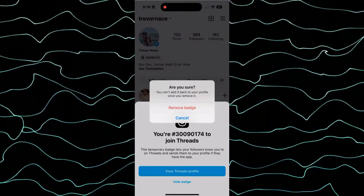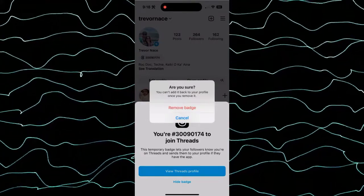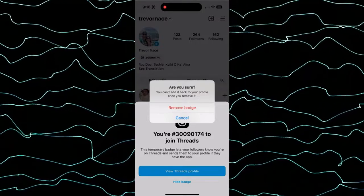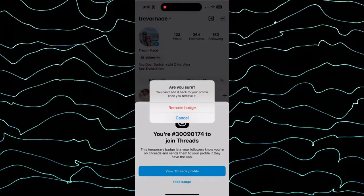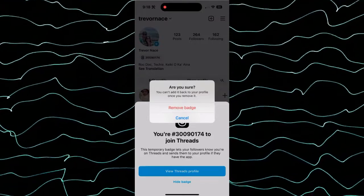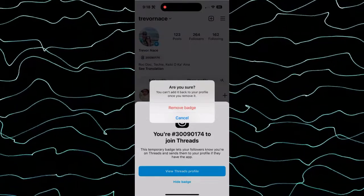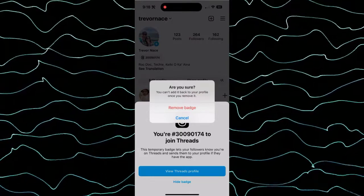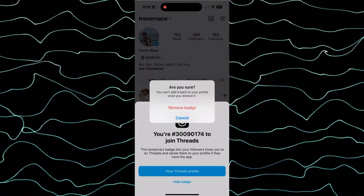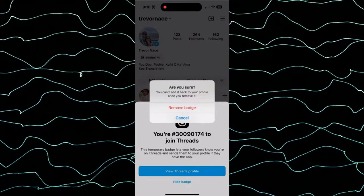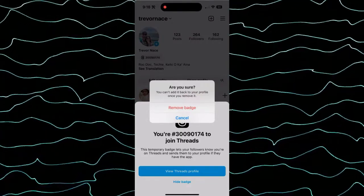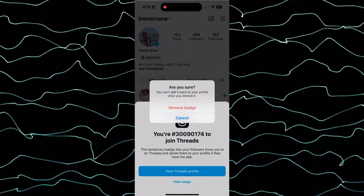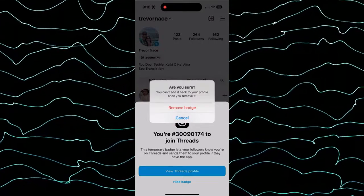This is a temporary thing. Instagram doesn't say how long it'll be on there. But Meta, the parent company of Instagram, wants all these users from Instagram to go over to Threads. So this is one of their kind of advertising or marketing promotions to get people over.